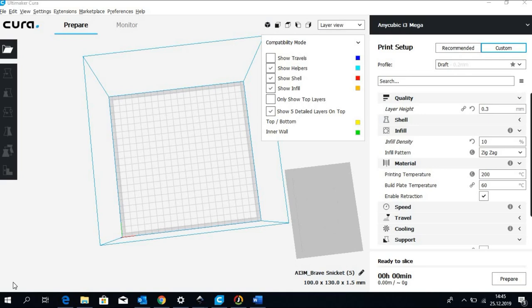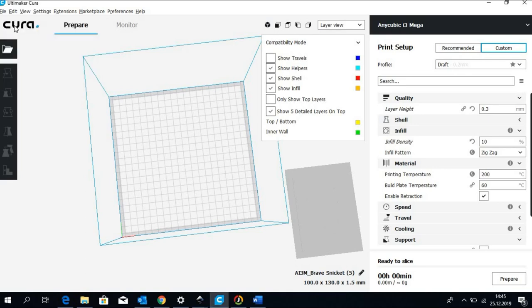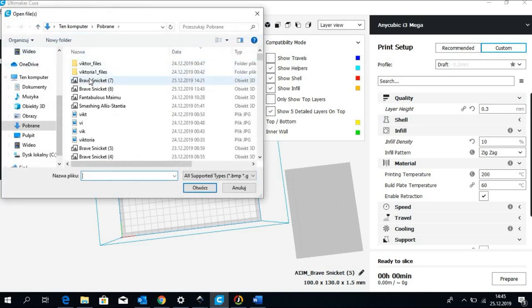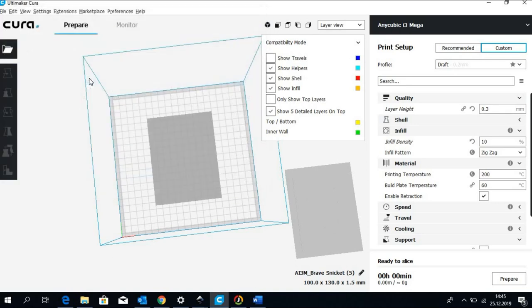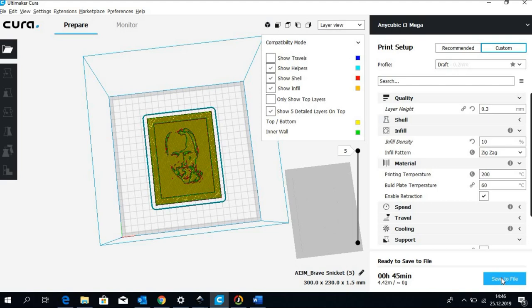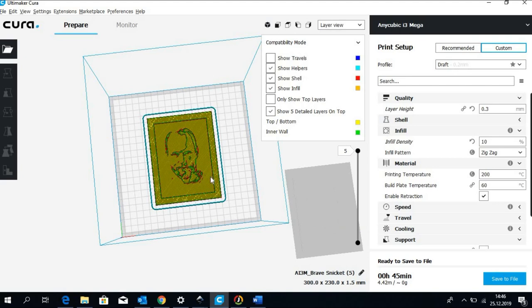In Cura application we can open the previously created STL file. We hit prepare and we end up with a project that can be sent straight to the printer. For the purpose of this demo I have made the frame thinner to preserve the filament.